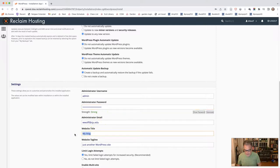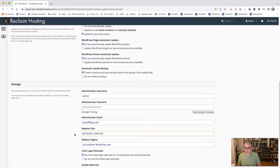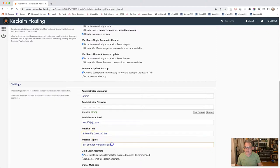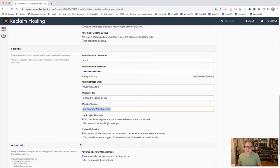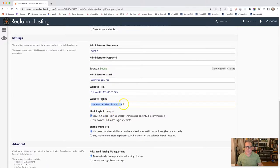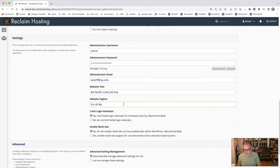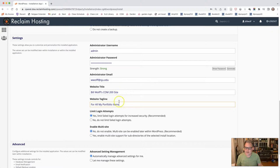The blog name should be something relating to yourself. You could just put your name. I'll put Bill Wolf. I'm going to put Bill Wolf's comm 200 site just so I can distinguish it from my other ones. You could just write your name, Jane Doe, Jack Smith, whatever it is. And the tagline is just a fun little line that you could add if you would like. So I'm going to say all my portfolio items. You're much more creative than I am and you'll choose something more creative. These can always be changed so it's not set in stone.